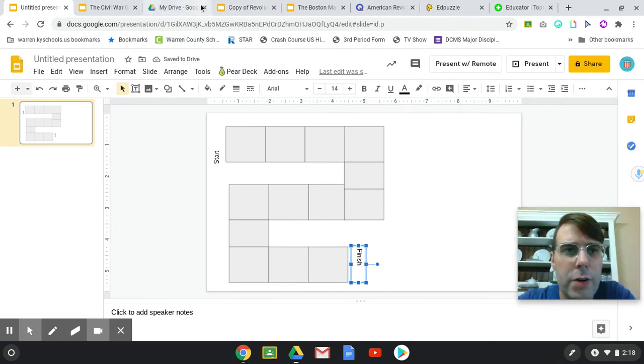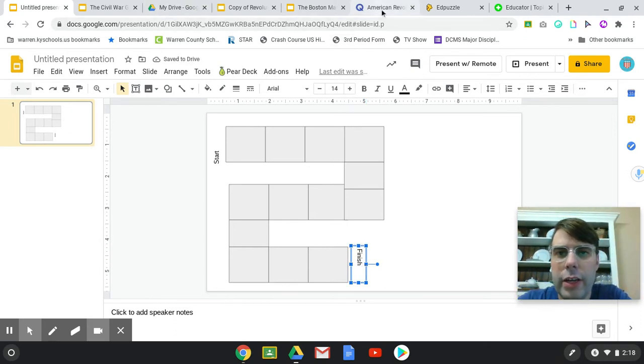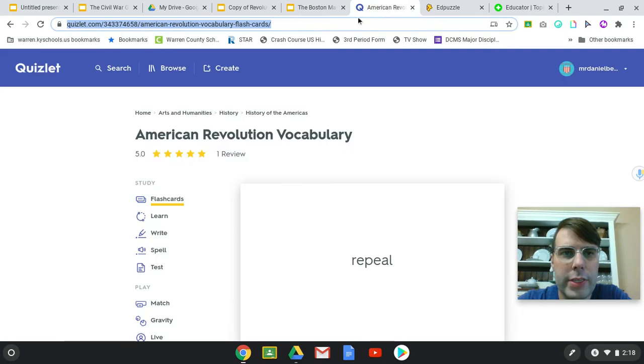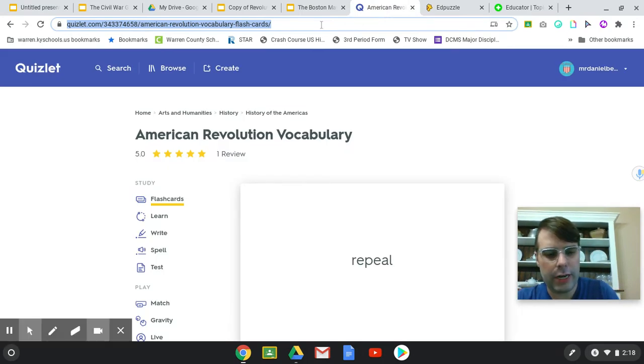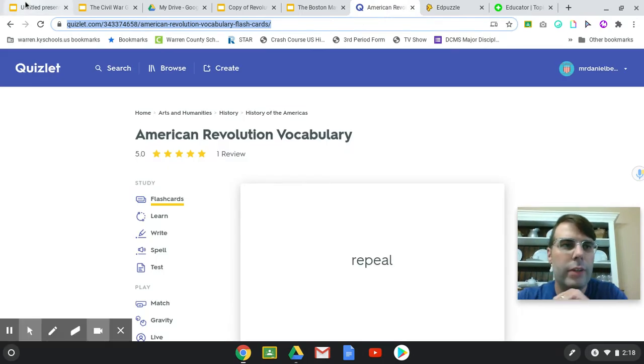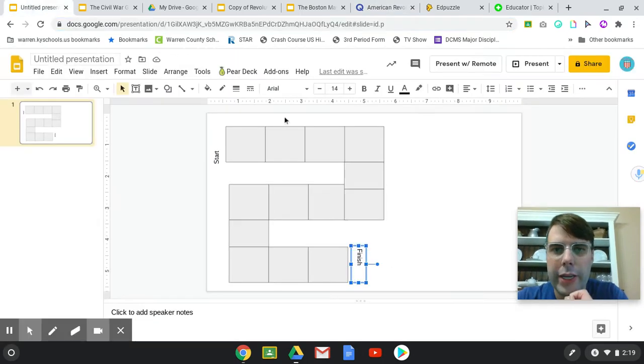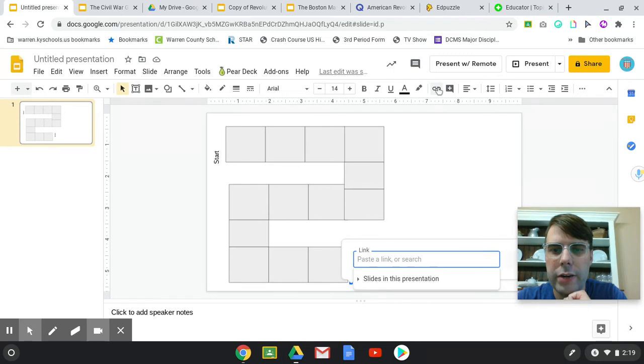So we got our first activity, it's going to be Quizlet. So I just copy it, go to my game board, go to the link here.